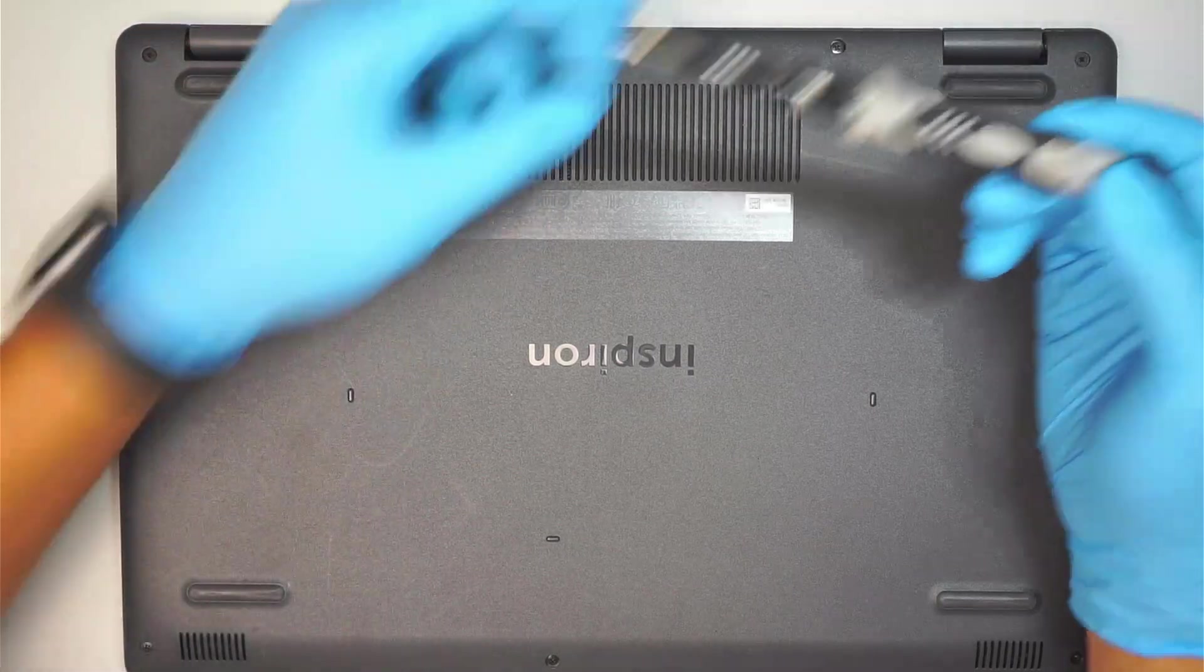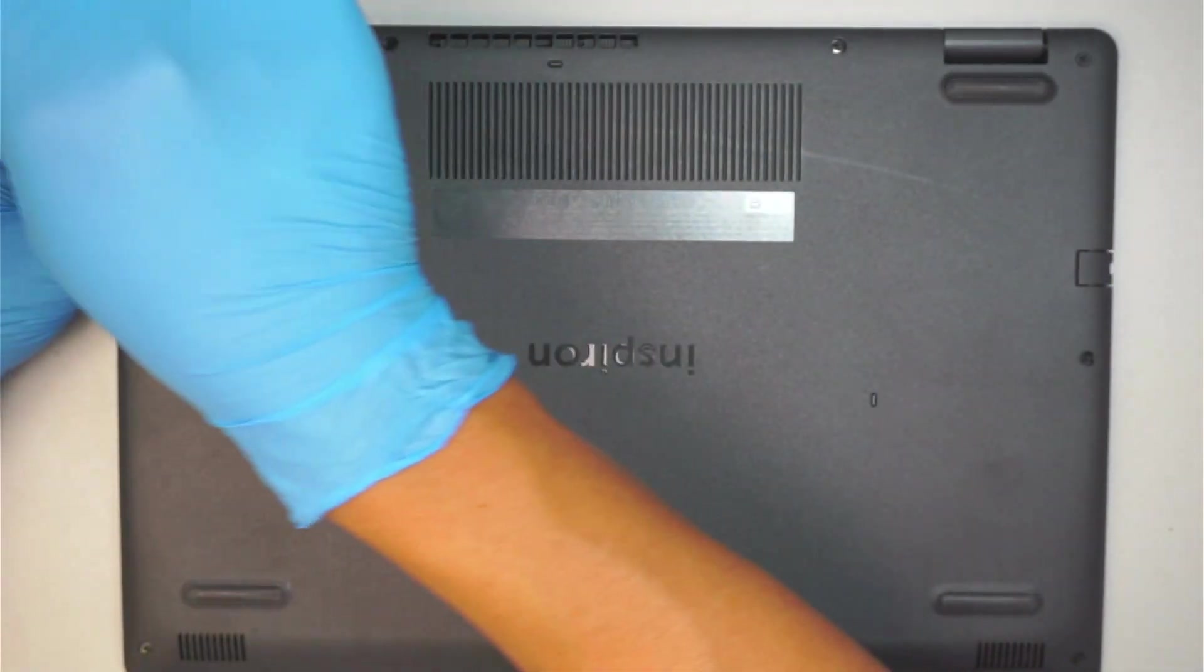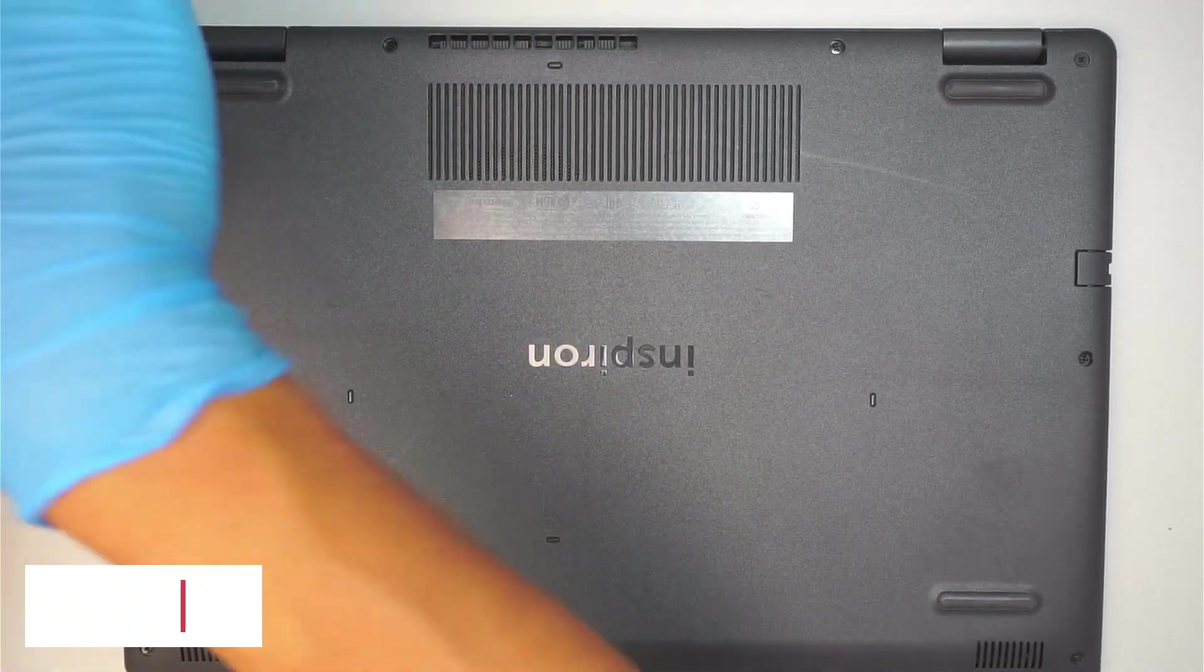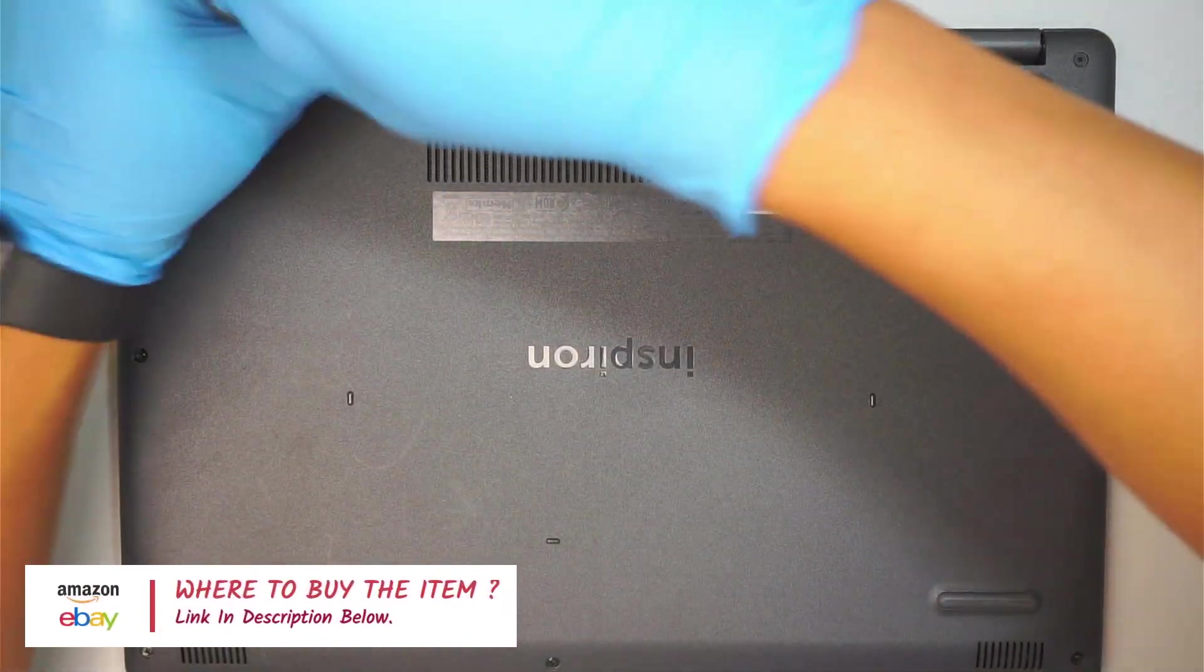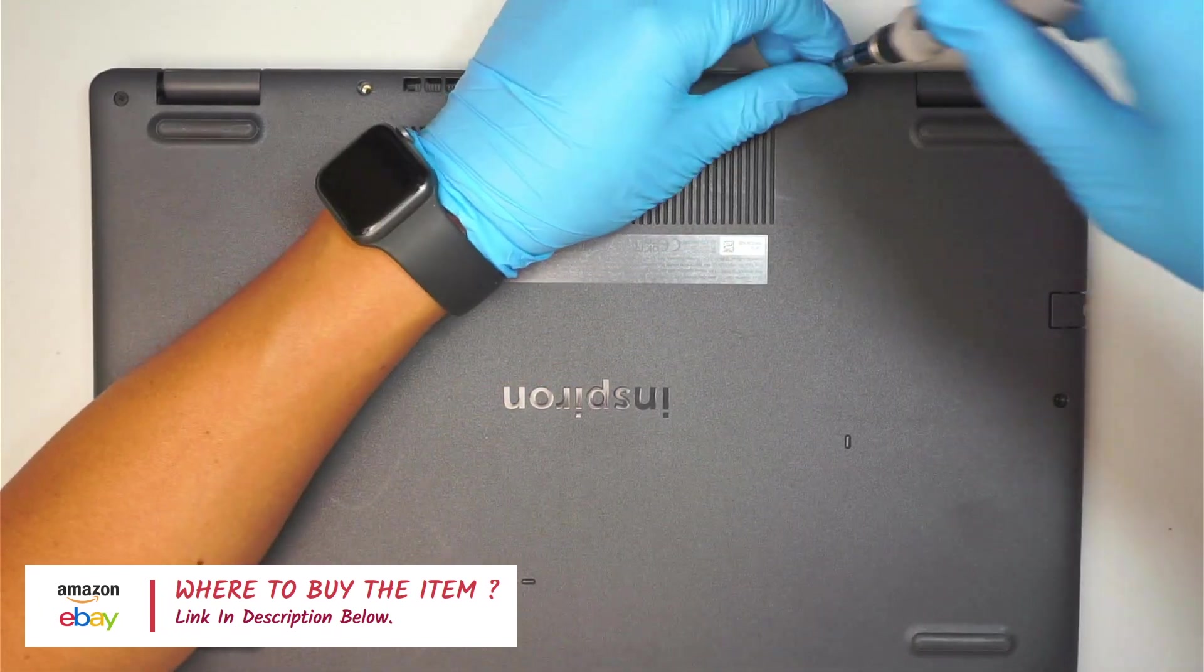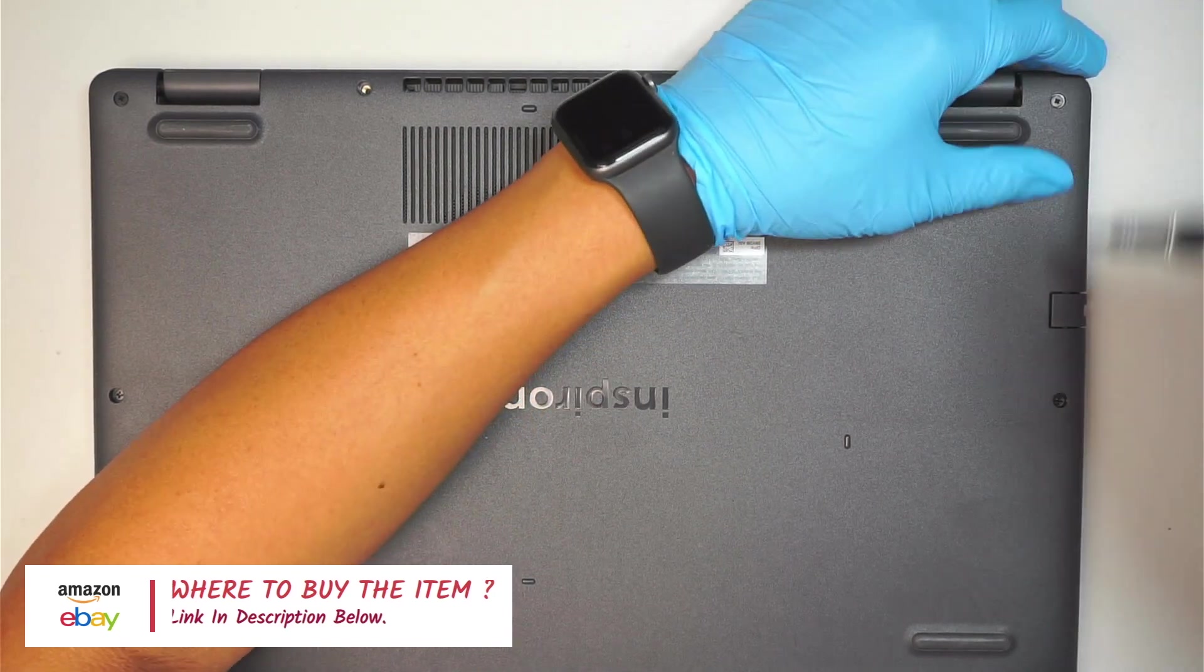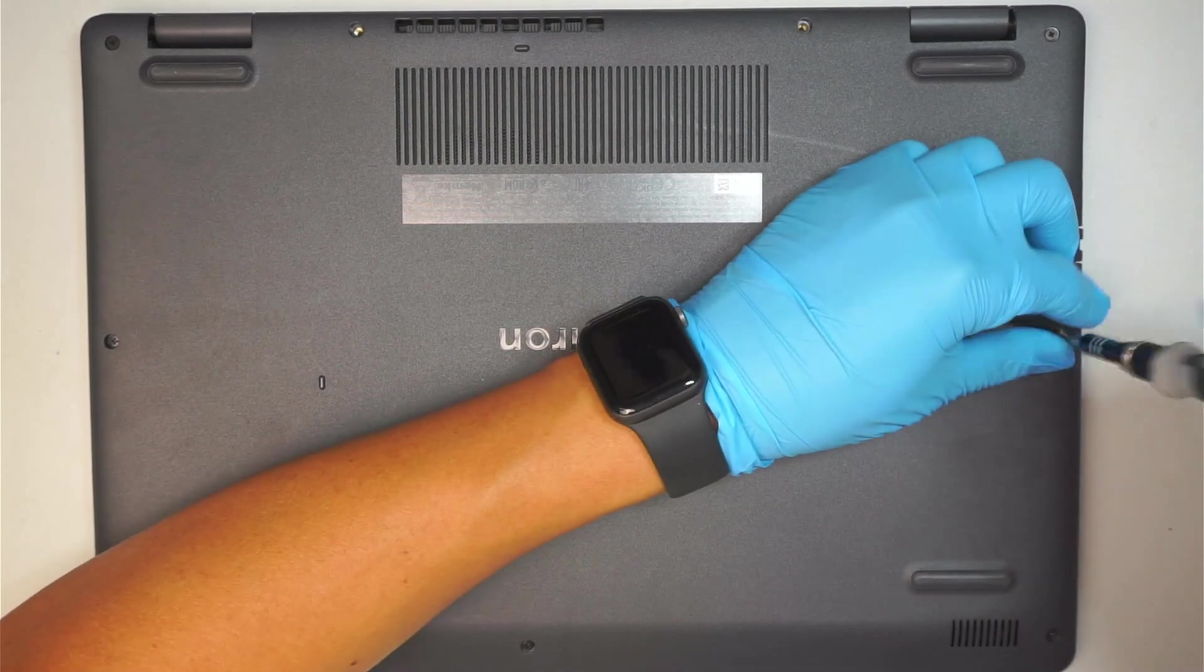First, you need to have a Phillips screwdriver. This is just a regular Phillips screwdriver to remove the screws. And if you're not sure where to buy the tools or replacement parts, check the link in the description below. I'll direct you to either Amazon or eBay where you can purchase the replacement parts or the tools for this project repair.